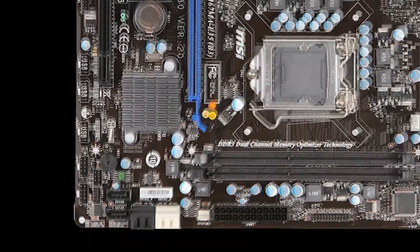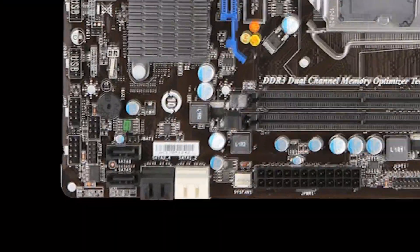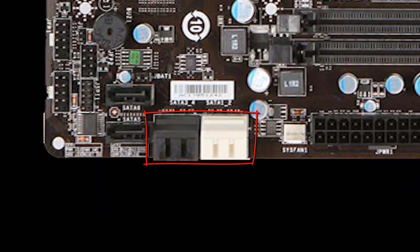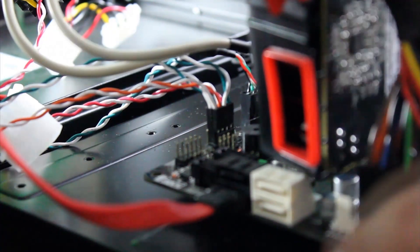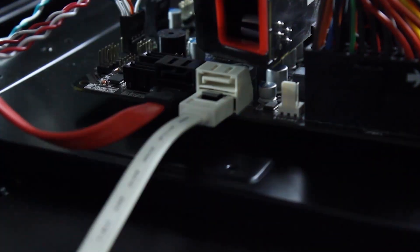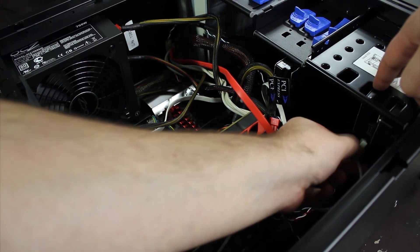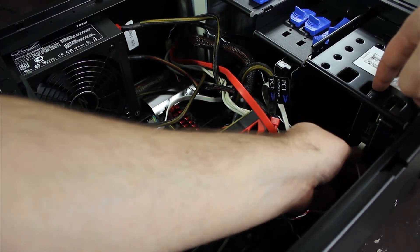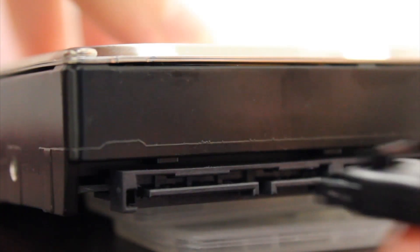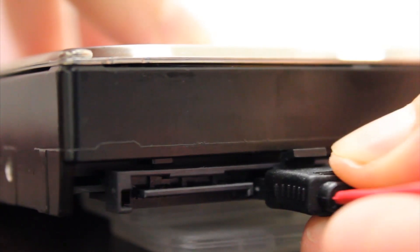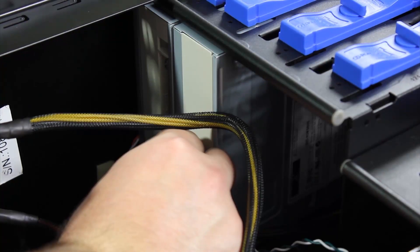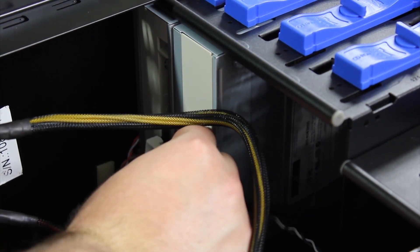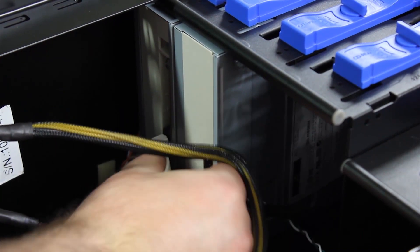Next, we will need to attach the SATA or the data cables for the hard drives and CD-ROMs. They plug into the motherboard here. Plug them into the hard drive in the slot on the right side. The piece will look like this. It plugs very easily into the slot and clicks into place. Do this for all of your hard drives and CD-ROMs.